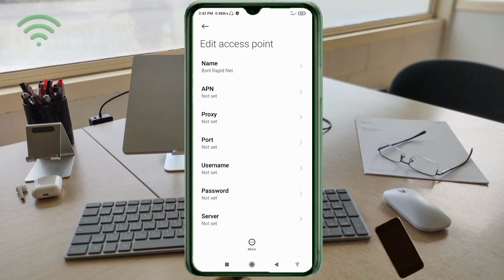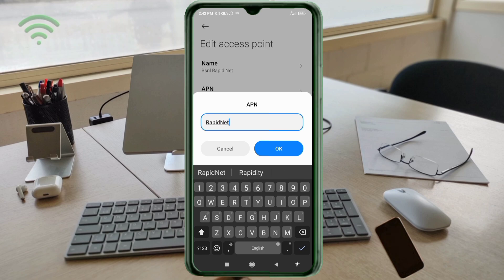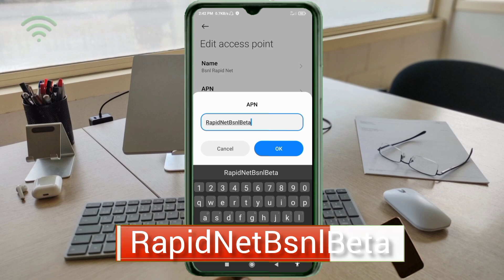For the APN field, enter: rapidnet.vsnl-beta. 'R' in Rapidnet is capital letter, 'N' in Net is capital letter. 'B' in BSNL is capital letter, 'B' in Beta is capital letter. No spaces. Tap OK.